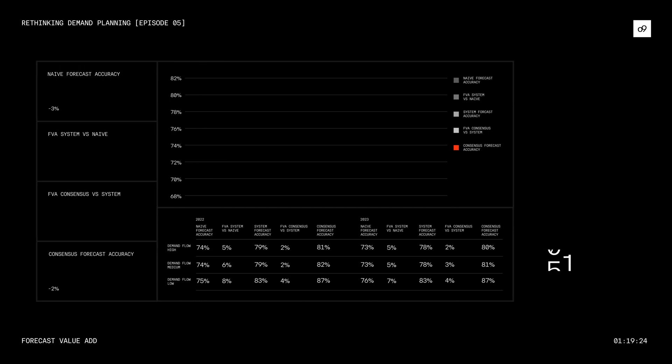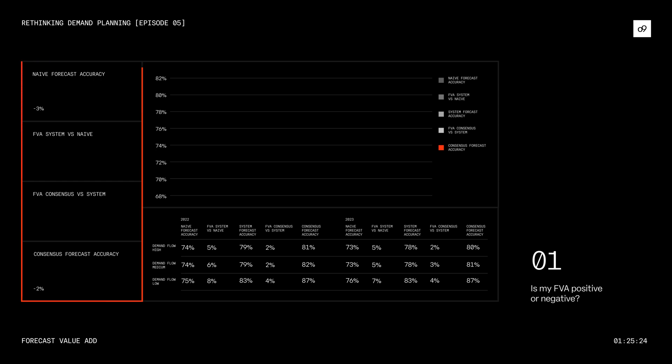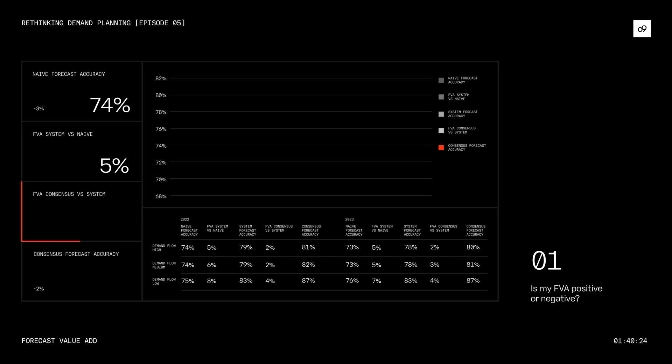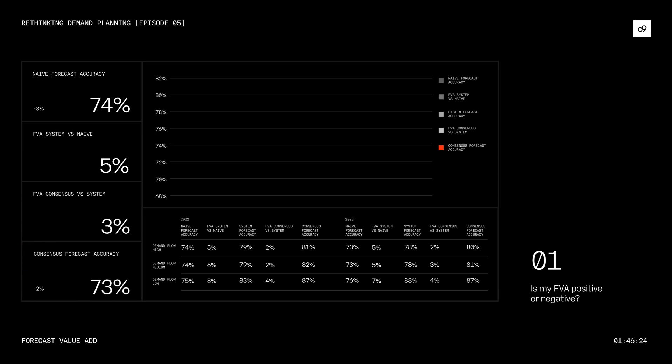Question 1: Is my FEA positive or negative? On the left is your starting point, naive forecast accuracy at 74%. Then the value added by the system-generated forecast at 5%, followed by the value added by planners to the consensus forecast at 3%, and then the accuracy of the consensus forecast at 82%.